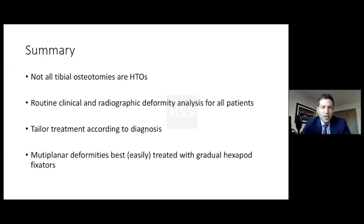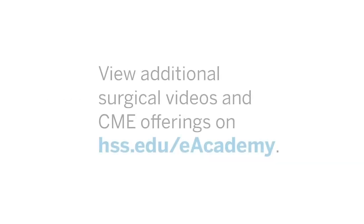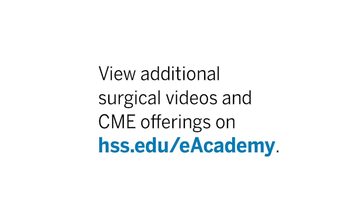Routine clinical and radiographic deformity analysis is mandatory for all patients, whether they're sent to you for just a routine osteotomy. Tailor the treatment according to the diagnosis, and multiplanar deformities are easily treated with hexapod fixators.